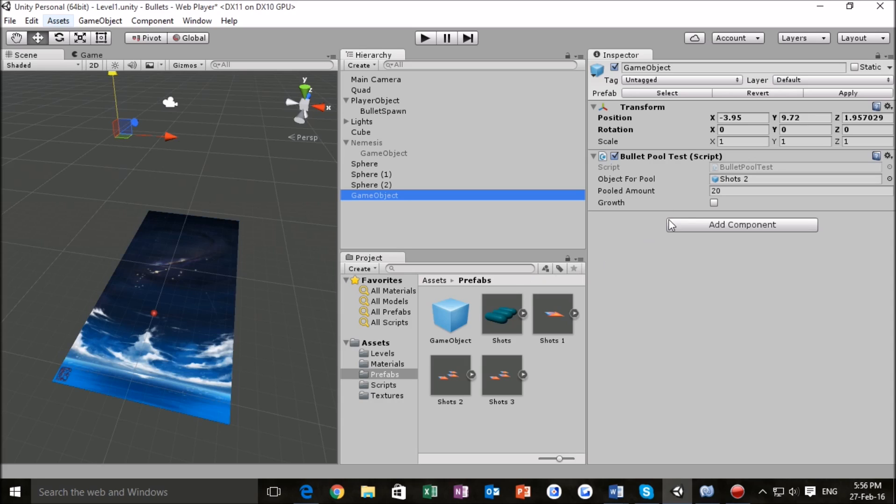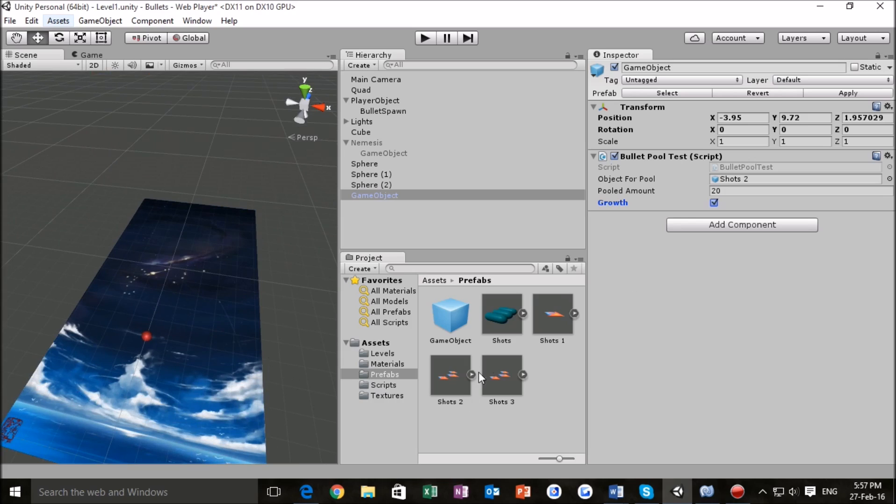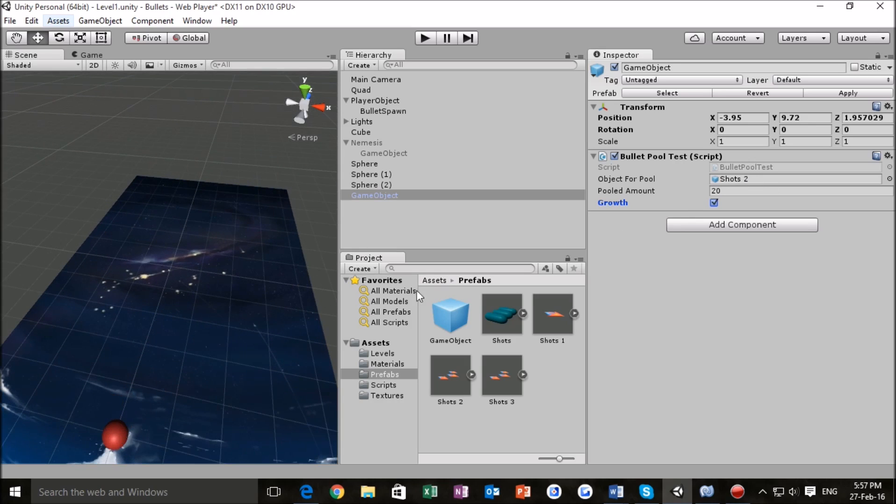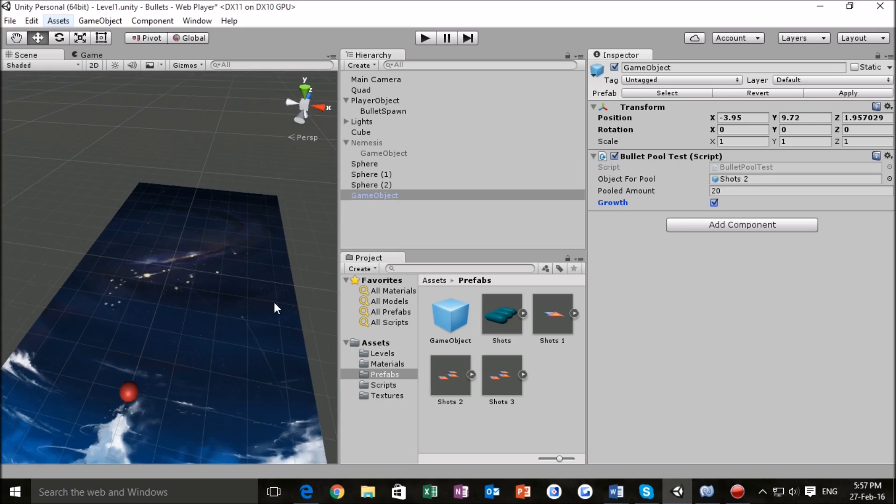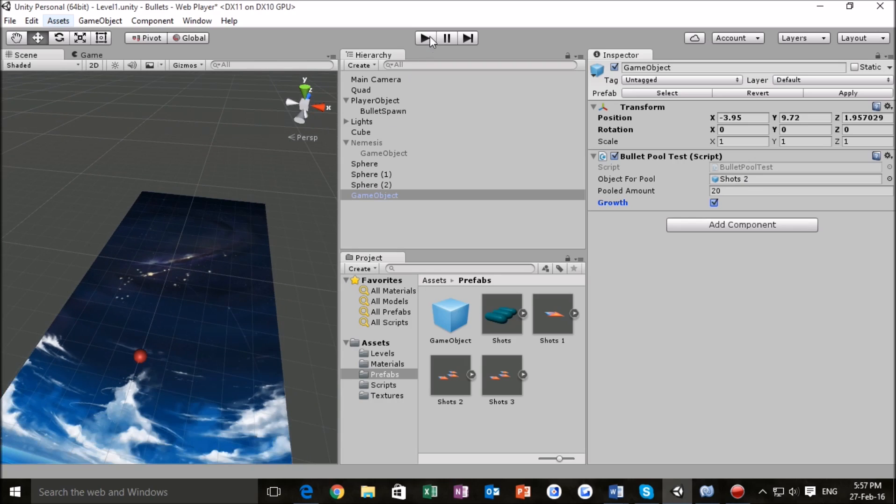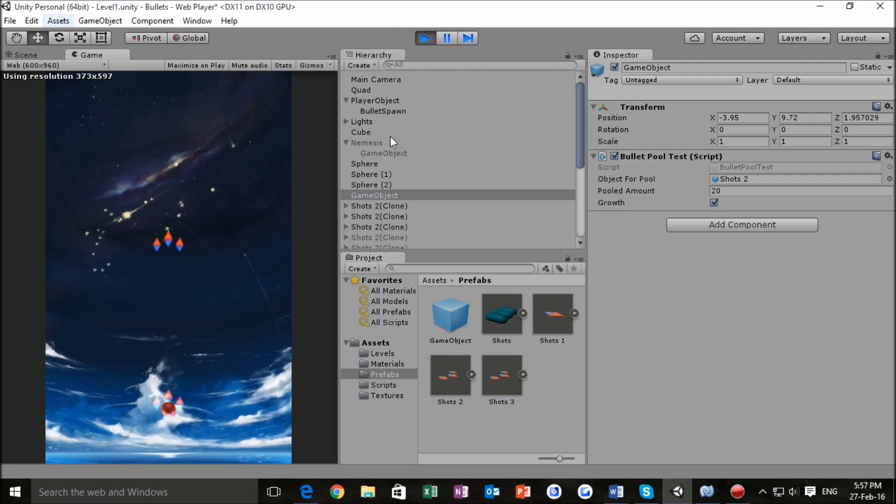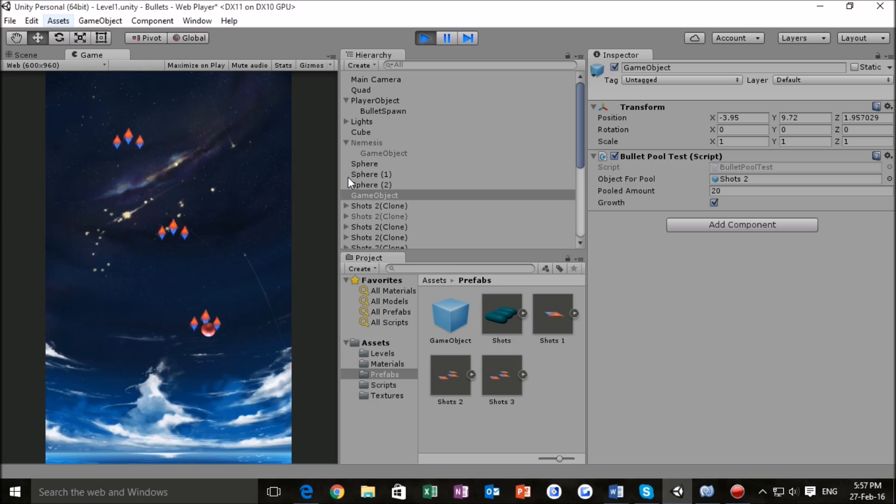And what you want to do is you want to take the shots that you're using and check this. Just check that box growth. I'm not sure if I've got it working right now. But you want to take the shots that are coming from your player right here. For me, it's shots two. And you want to put them in object to pool because those are going to be the shots that are getting pooled. So, there's going to be 20 of those in the scene. And if we just want to take another look at it, let's just see how things are going. Yeah, that's pretty good.